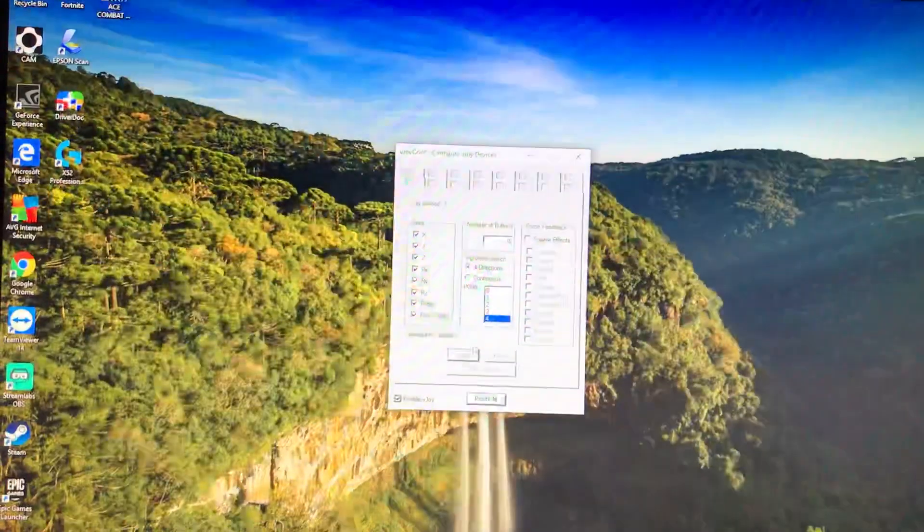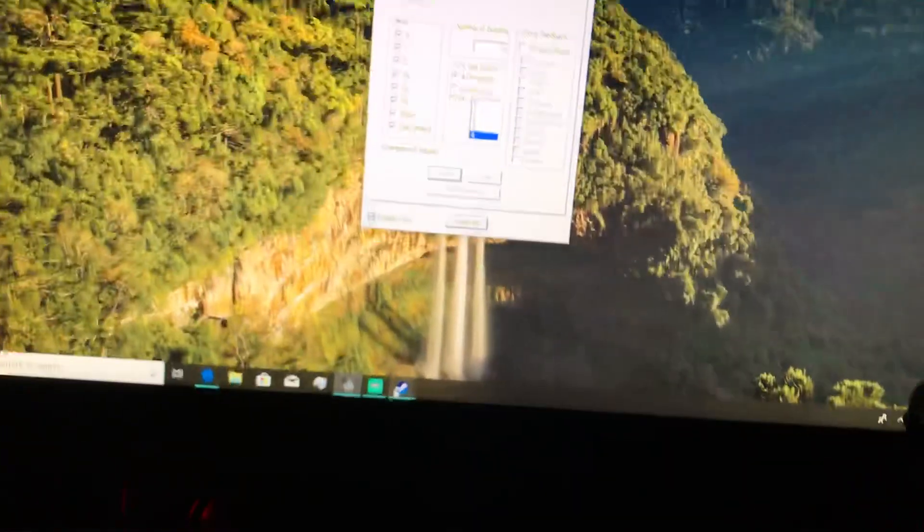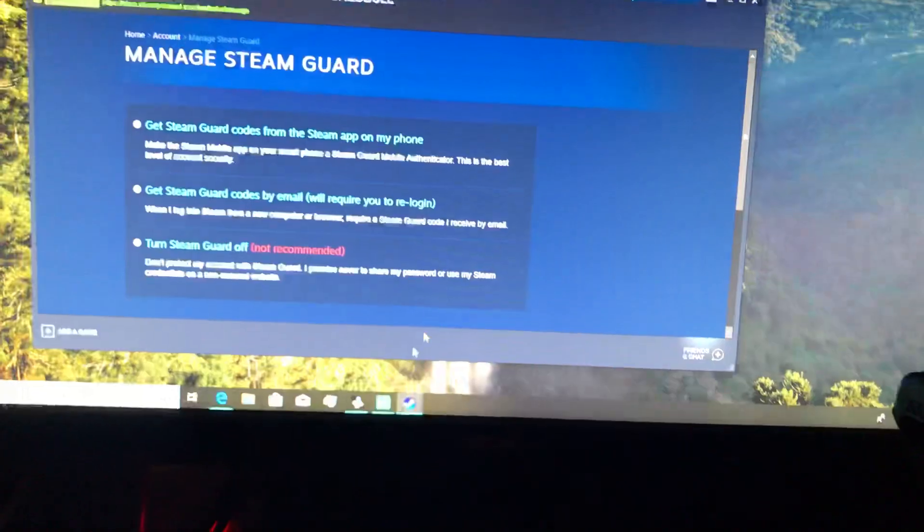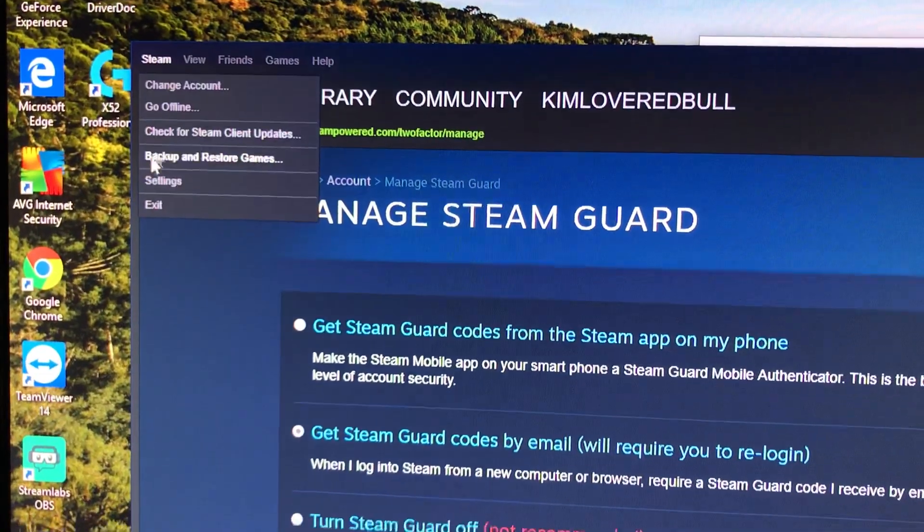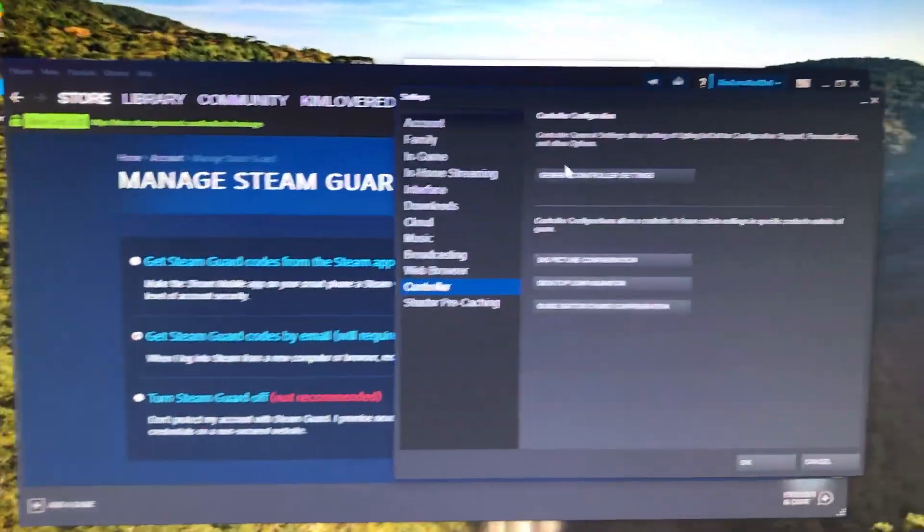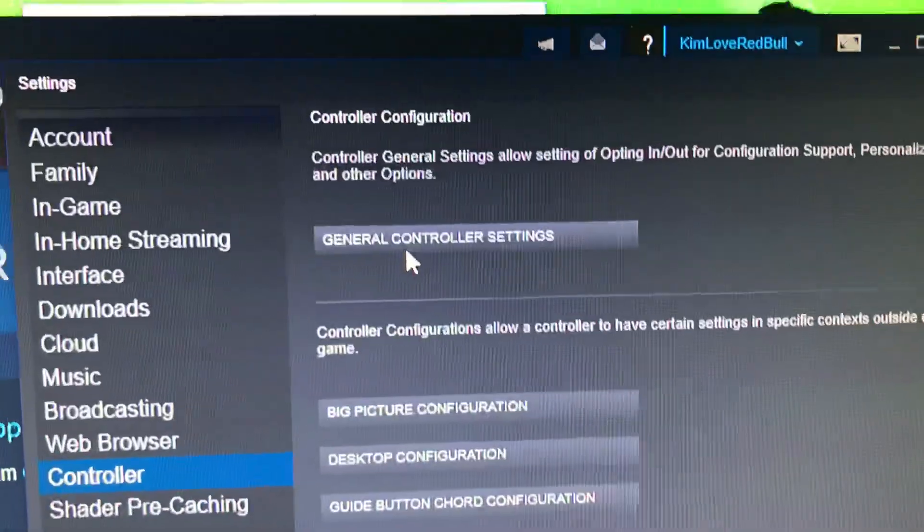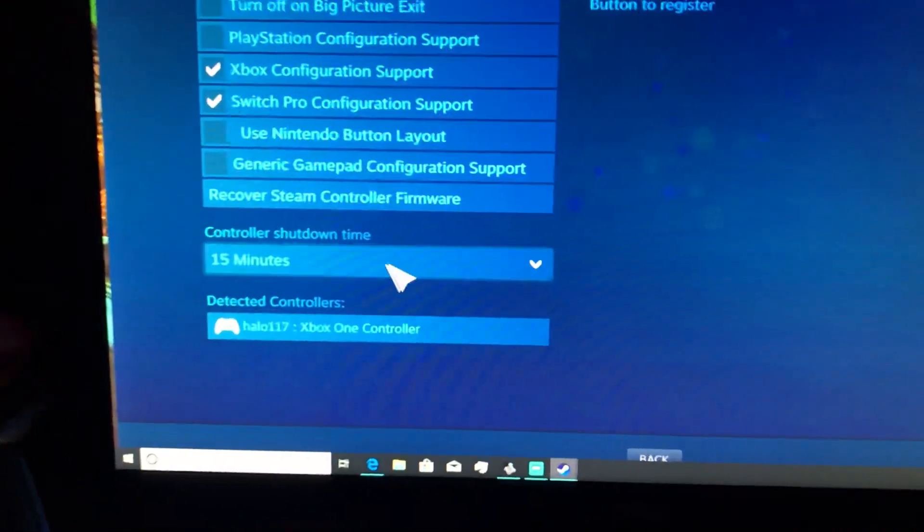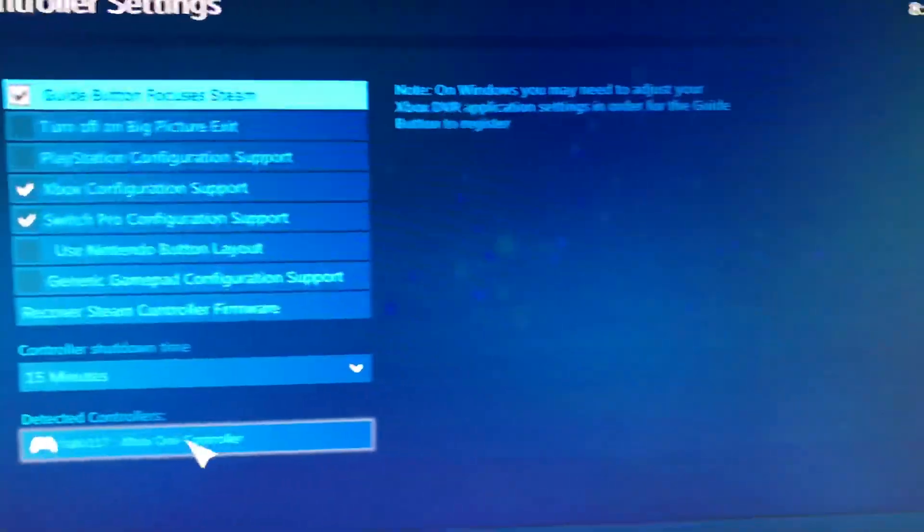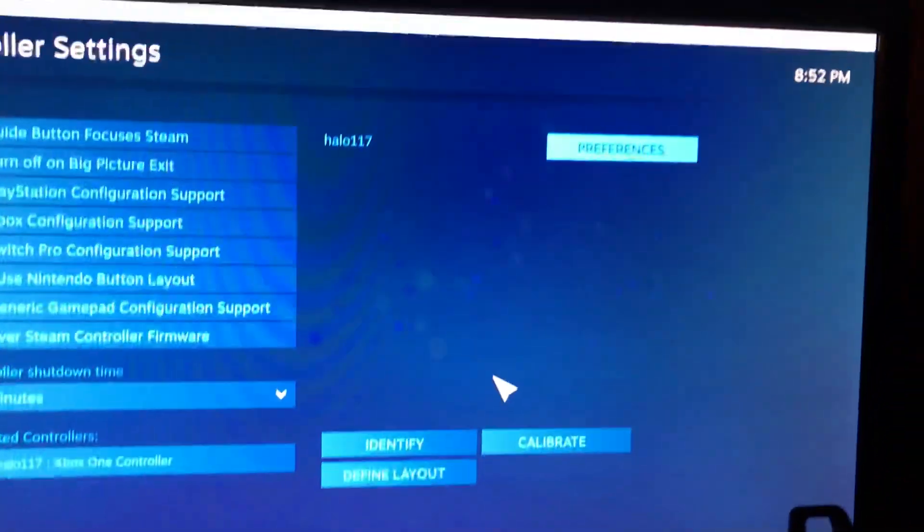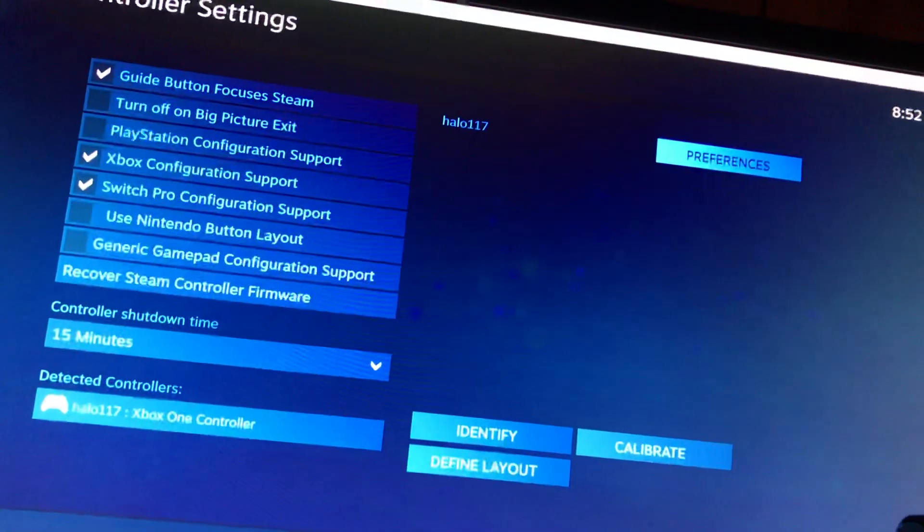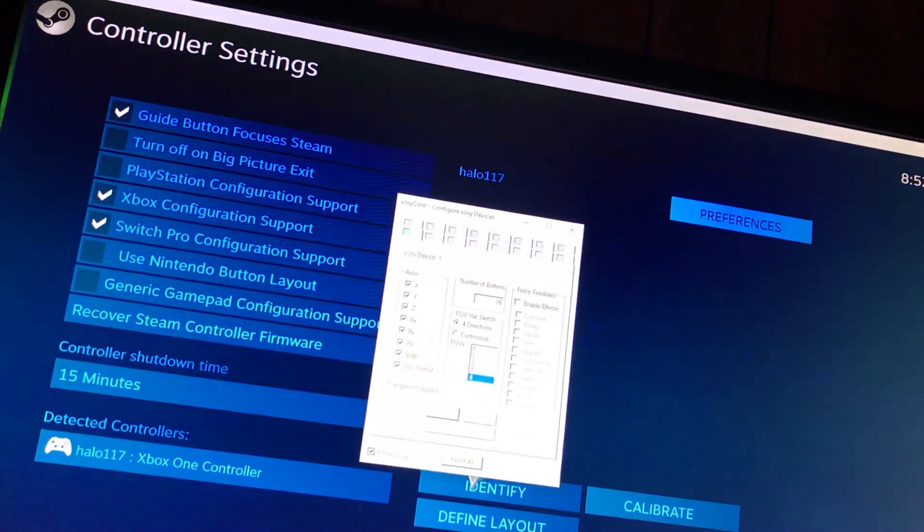And then now you go to Steam, you go to Steam Settings, Configure General Controller. So this is the Flight Stick, and it's emulating after everything's running and you have VJOY running.